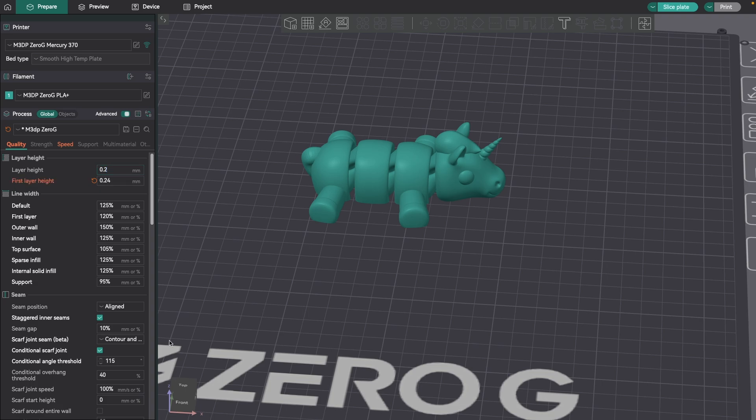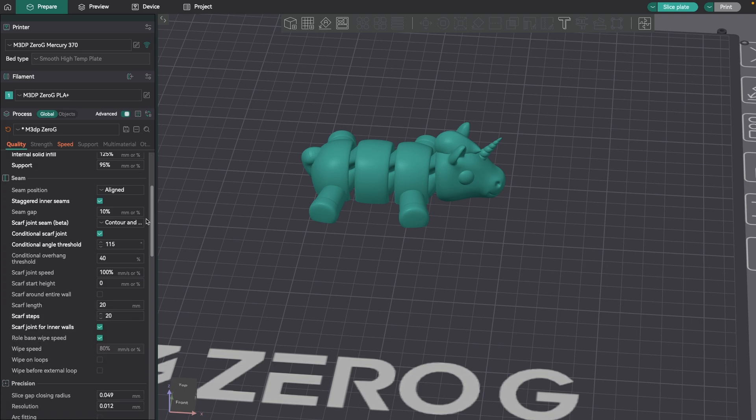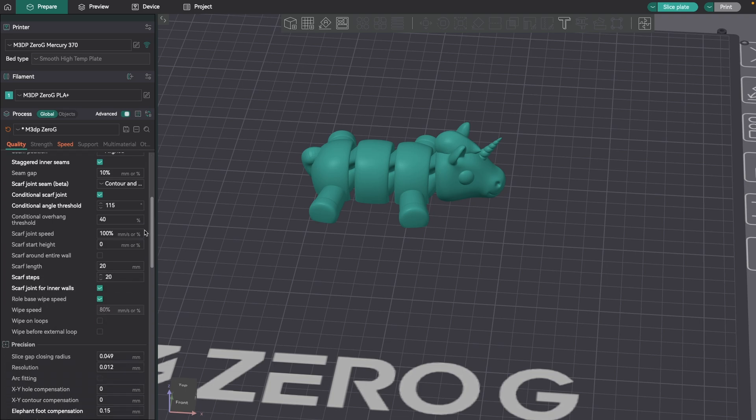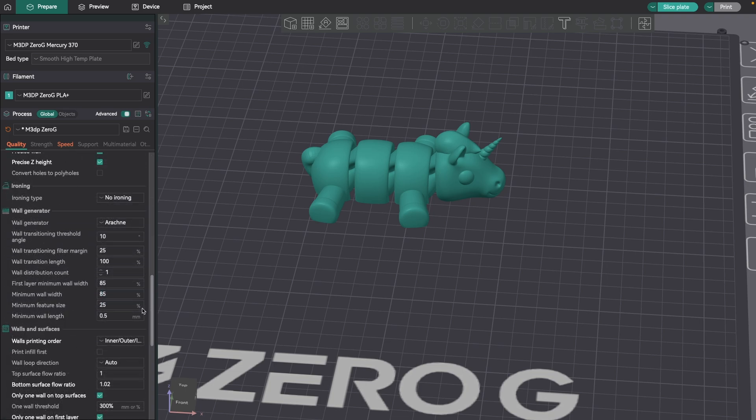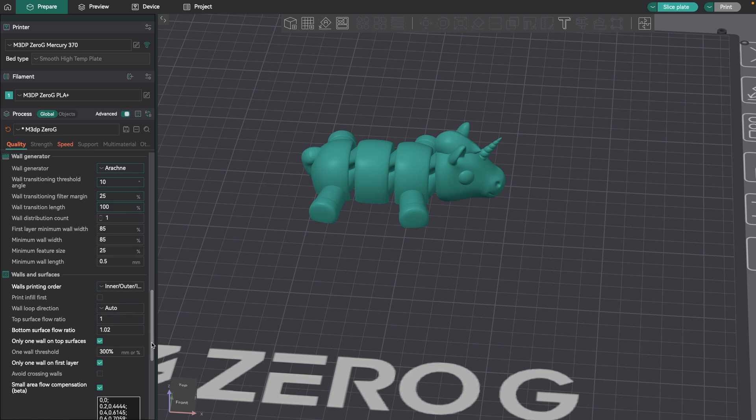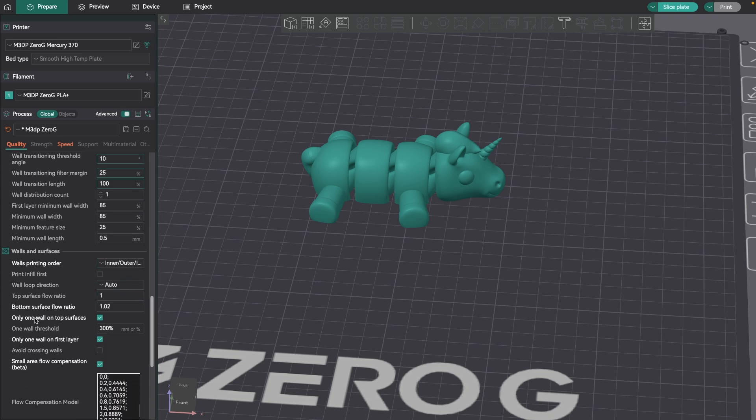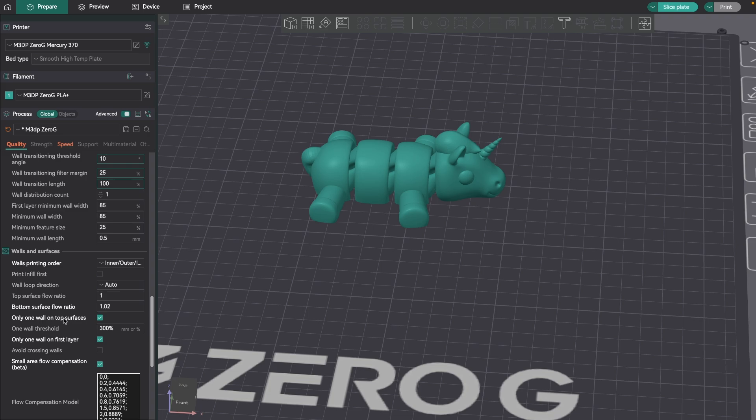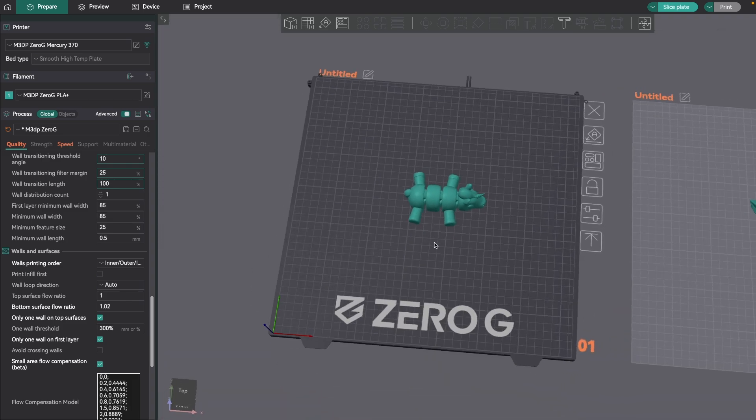Now this next setting is more of conditional use. If you scroll down under quality, there's under wall generation and walls and surfaces, there's a setting called only one wall on first layer. If you're doing a decorative piece such as this print-in-place, that's a good setting to enable. Now if I'm doing a piece such as for my VZBot I'm putting together, I want to turn this off because I want that piece to be as strong as possible. For this little toy, one wall on that first layer is okay.